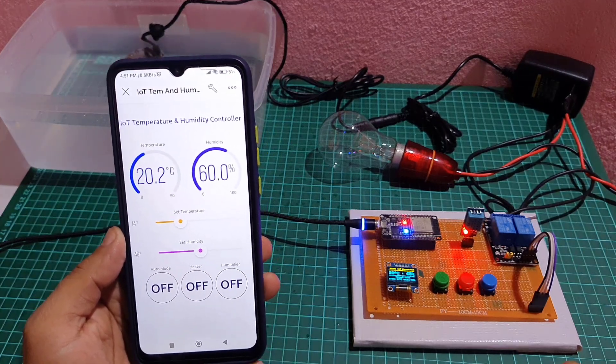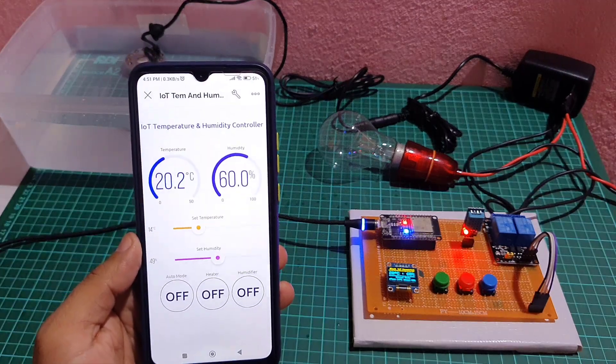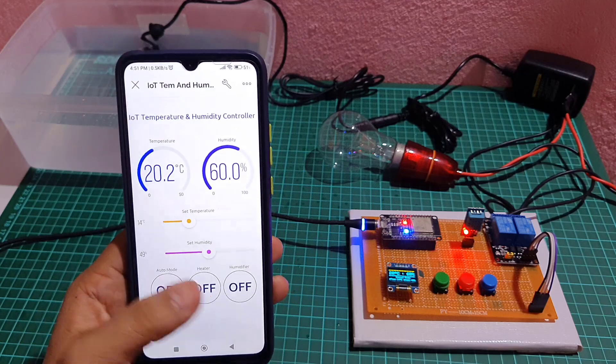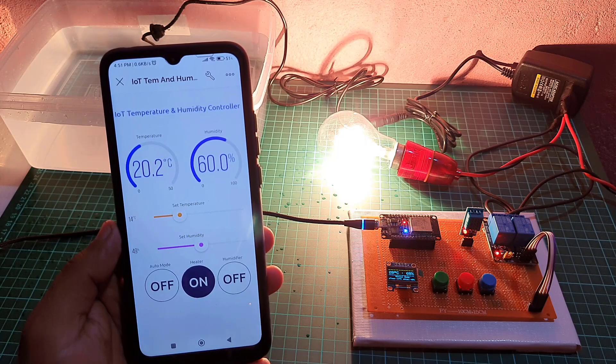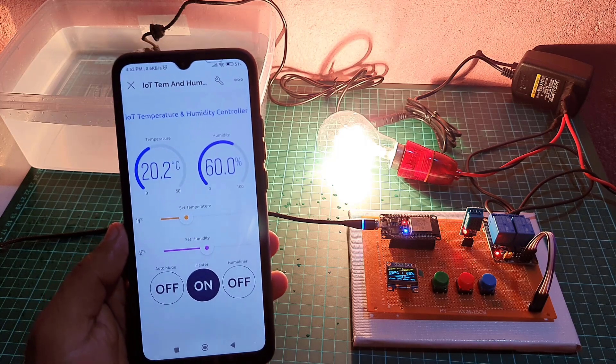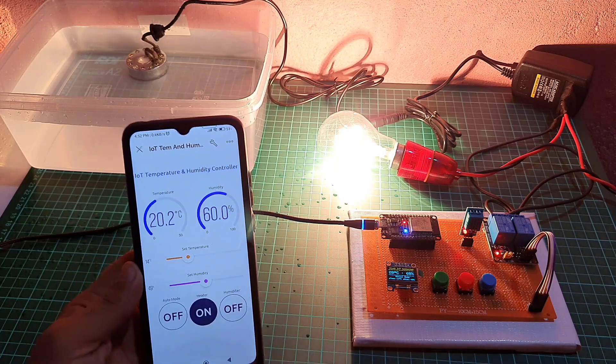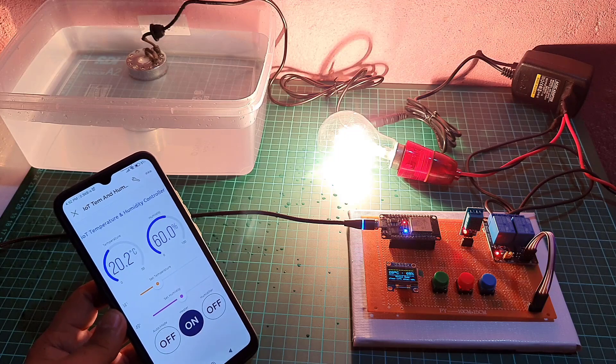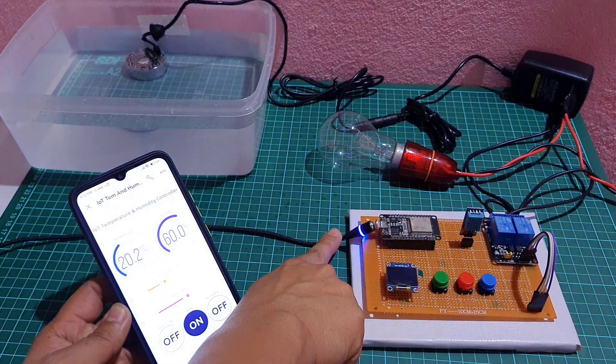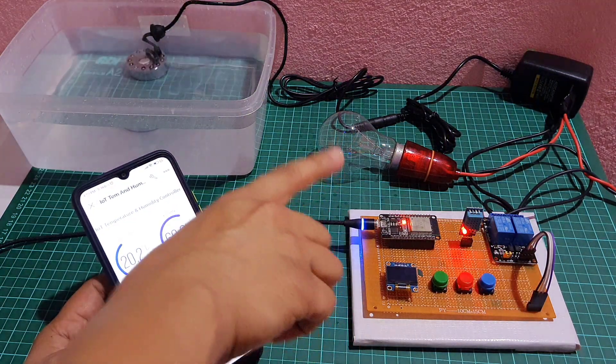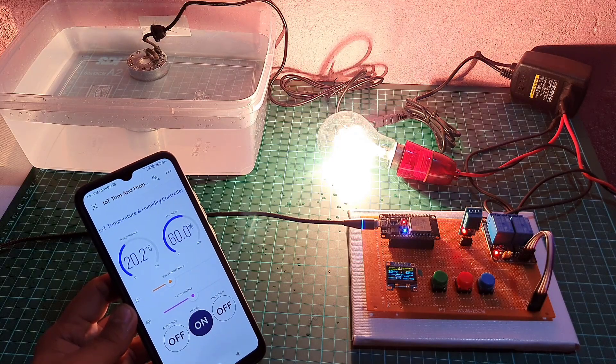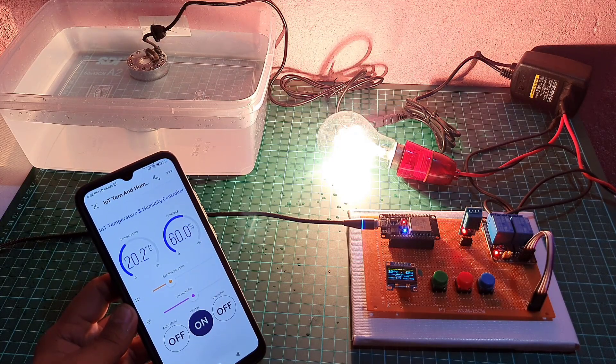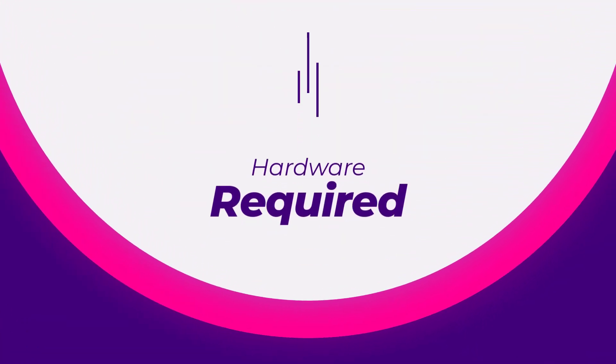The next interesting feature in this project is it uses the preferences library to access the device EEPROM and save on or off state of the heating and humidifying device, auto or manual mode of the system, and target temperature and humidity. This allows the device to remember its previous state and settings even if it is powered off. The program reads the values from EEPROM when it starts and uses them to set the initial state of the devices. So, without further delay, let's get started with the hardware you will need for this project.